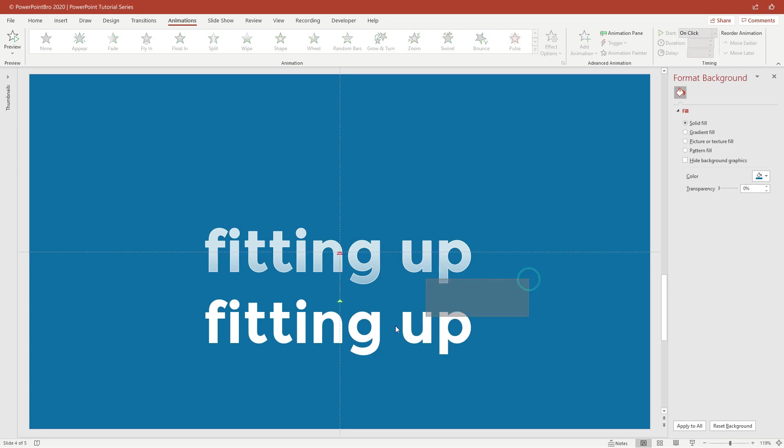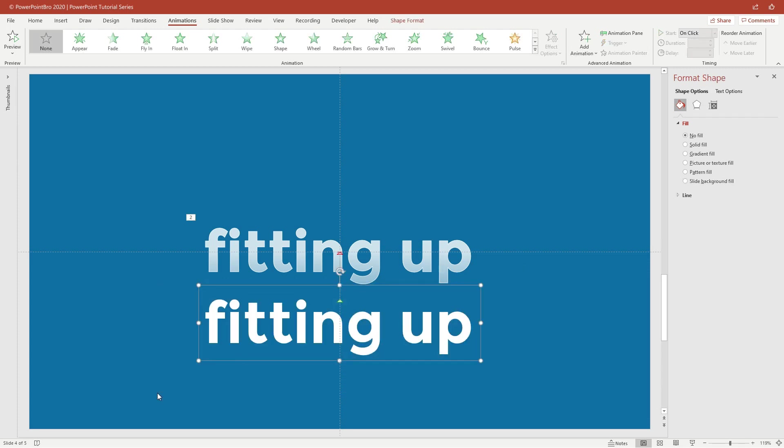Now select the second text that has the solid white color. Give it a Fade animation from the Entrance section.